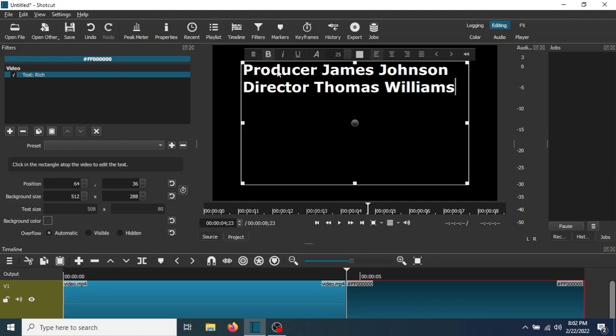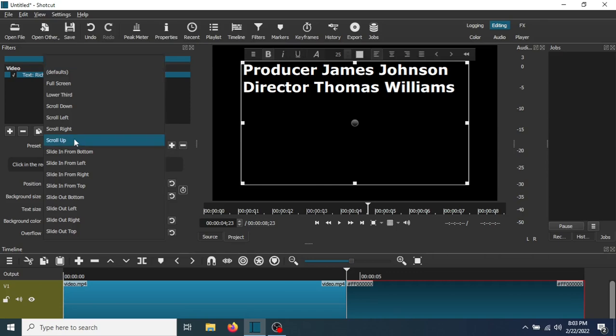Now the next thing you need to do is go to Preset and select Scroll Up.